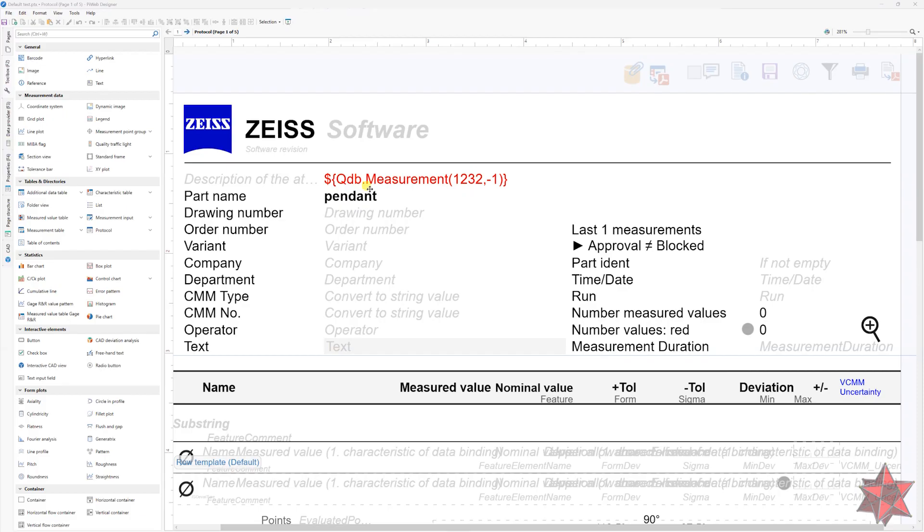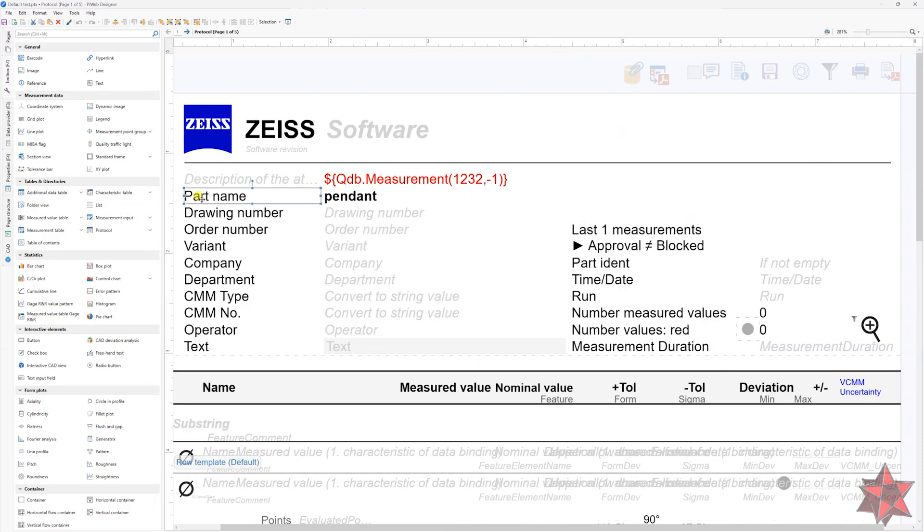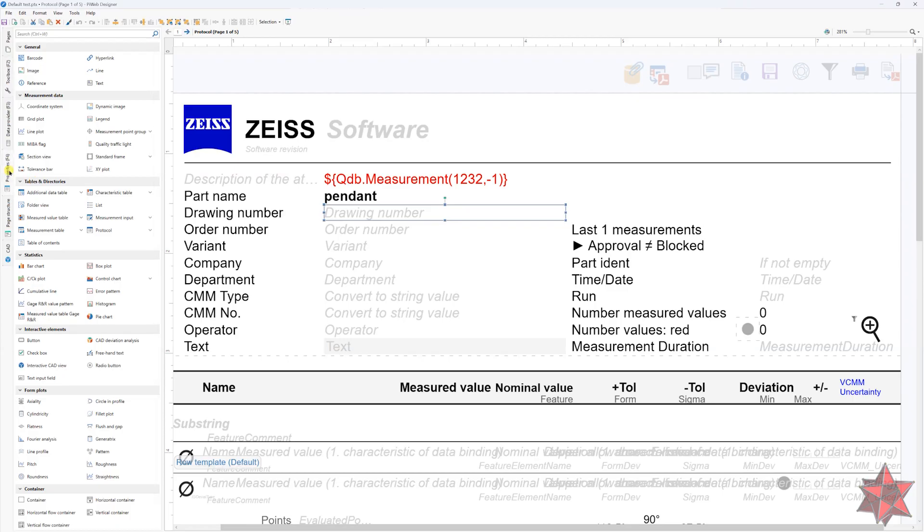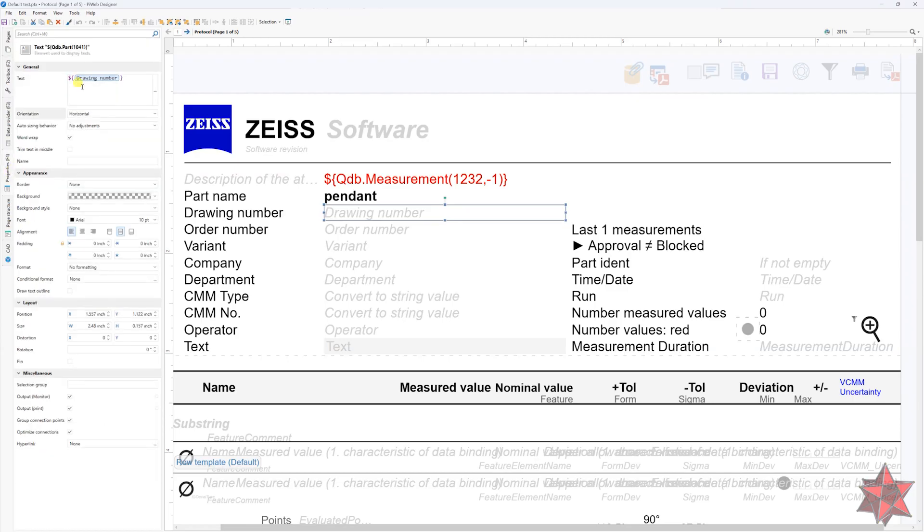The first category are part attributes. Data from the part itself, like the part name, the part number, the drawing number, cavity, material type and much more. This variable will be linked in PyWeb with the following syntax.